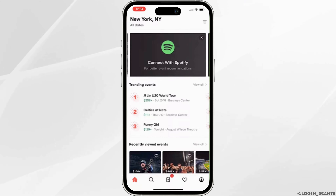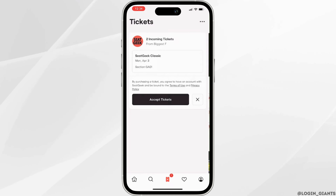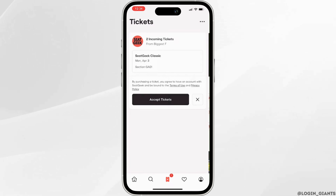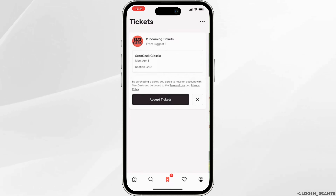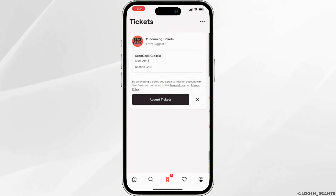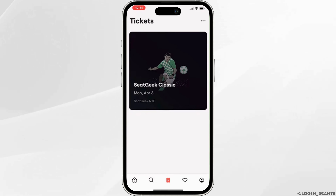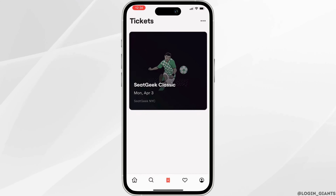Now head towards the ticket icon at the bottom. It will show you the tickets that you have purchased. All you want to do is click on the accepted tickets. Once you have made the purchase, the ticket will show up like this.